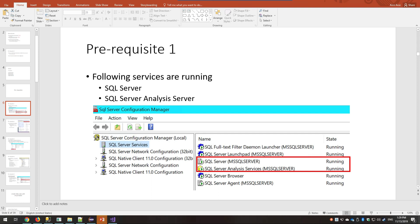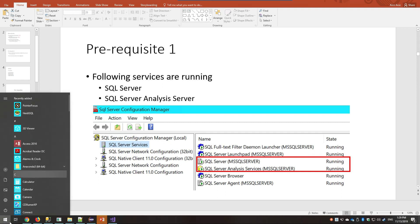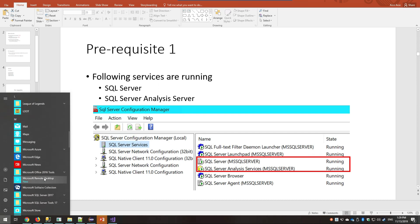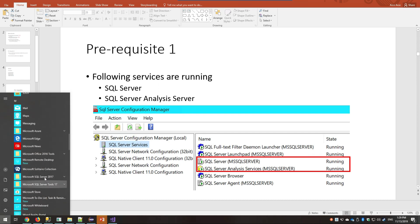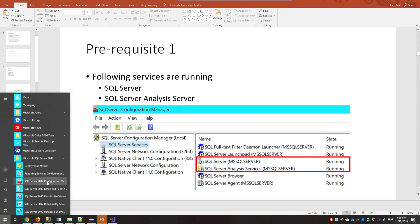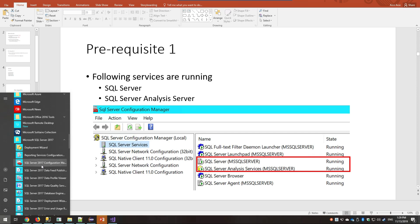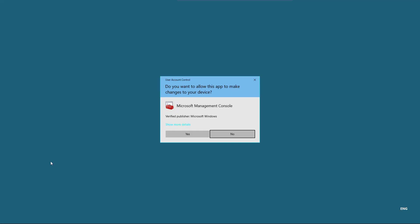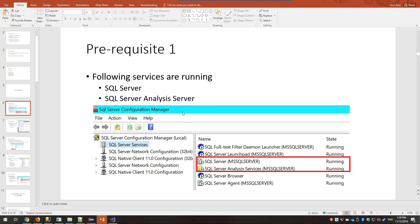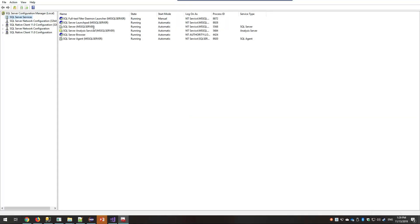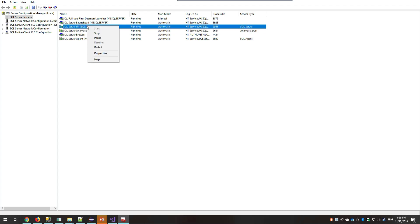Before we move on, we have four prerequisites. The first one is you need to have the SQL Server Engine and the SQL Server Analysis Service Engine. Both of them should be running. You can check this by going to the Start menu, find Microsoft SQL Server 2017 Configuration Manager, and make sure these two services are running. If they are not, you may want to right-click and start these two services.